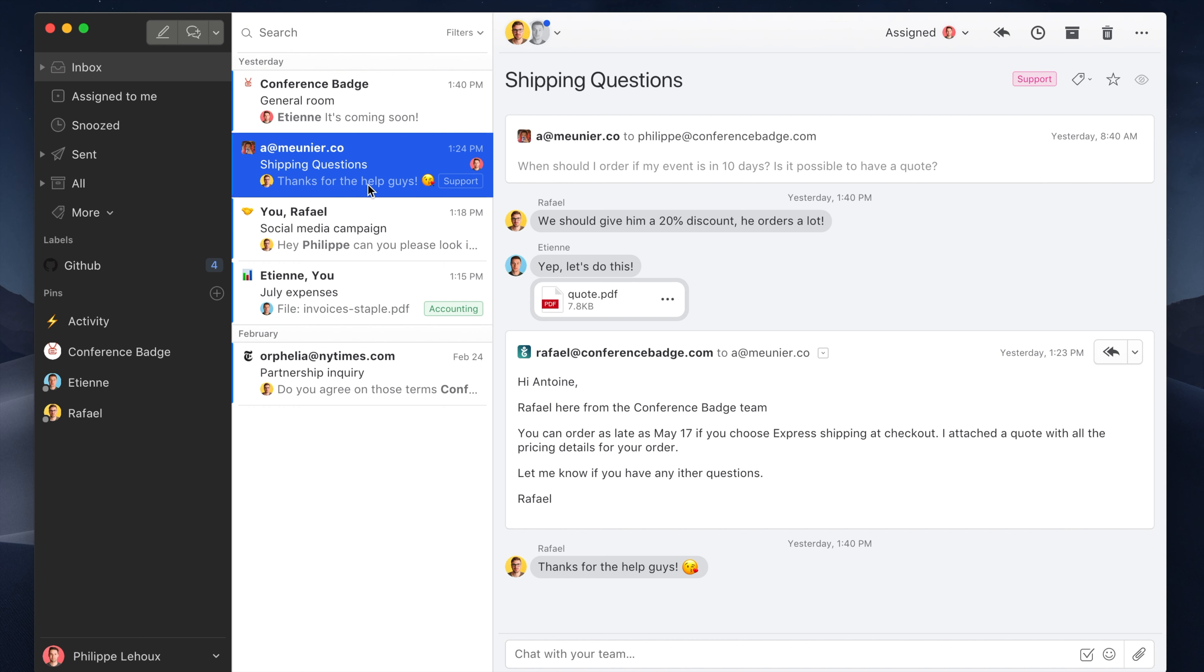So it would be quite cool to be able to create those tasks directly from Missive when, let's say, you have an order or you have a question from a customer. To install the integration, it's quite simple—just follow those simple steps.